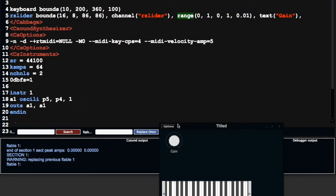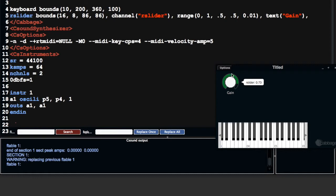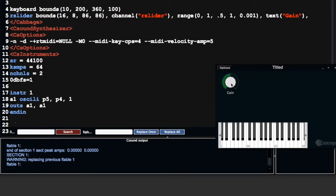For example, 'range' controls the range of the widget — it goes from minimum to maximum, then has an initial value. At the moment that initial value is 0, I can change it to 0.5, and now we can see the slider's initial value is 0.5. This next value controls the slew of the slider — if we change it to 0.5, the slider behaves in a logarithmic, non-linear fashion; if it's 1, it moves linearly. The last value sets the increment size of each step — if I change it to 0.1, the slider jumps 0.1 each time.